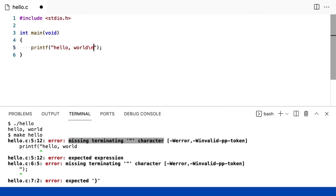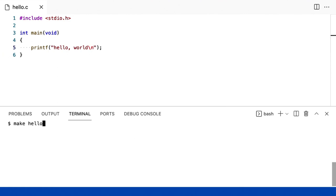Ok, você não apenas aperta uma tecla Enter. Em vez disso, você coloca a barra invertida N e isso diz ao computador para mover o cursor para a nova linha.